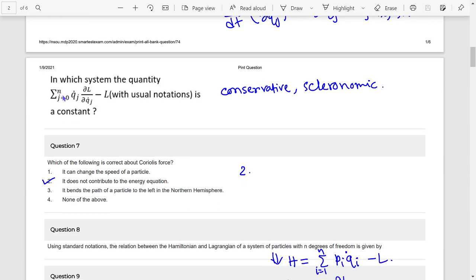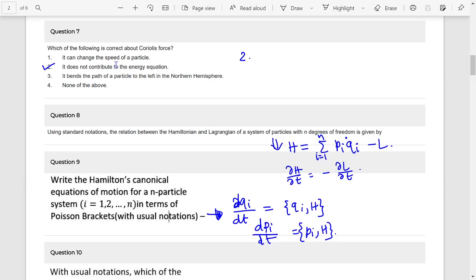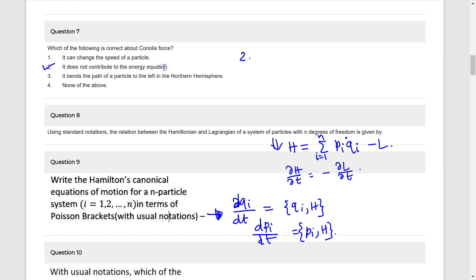Question 6 answer: conservative and scleronomic. Question 7: Coriolis force does not contribute to the energy equation — so the answer is option 2.